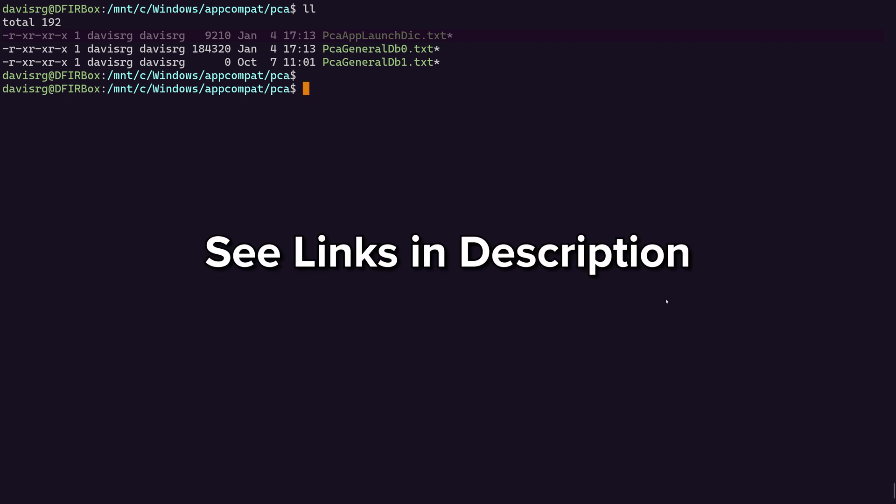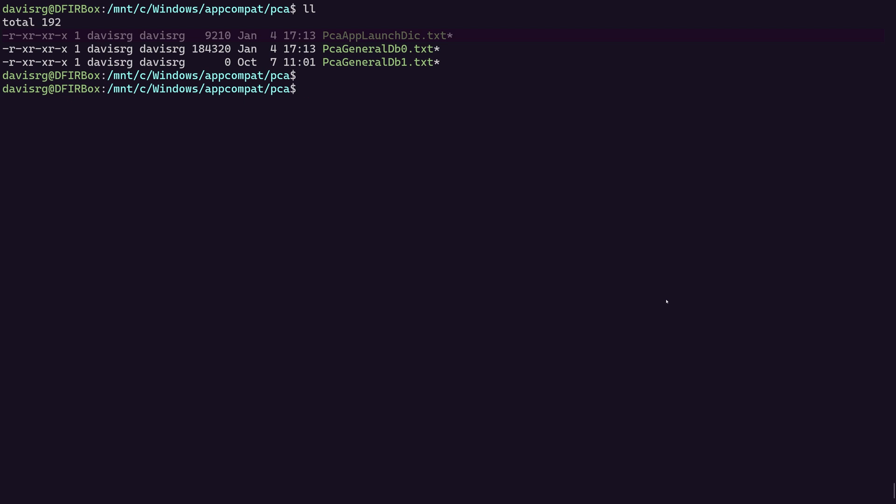And that wraps up everything I wanted to cover in this 13 Cubed episode. Check out the aboutdfir.com article, which will be linked in the description. And if you learn more about this artifact, please do leave a comment down below telling us what you've learned. If it's something significant, maybe I'll make a follow up episode for this. Otherwise, as always, thanks for watching, thanks for subscribing, and I'll catch you in the next 13 Cubed episode.